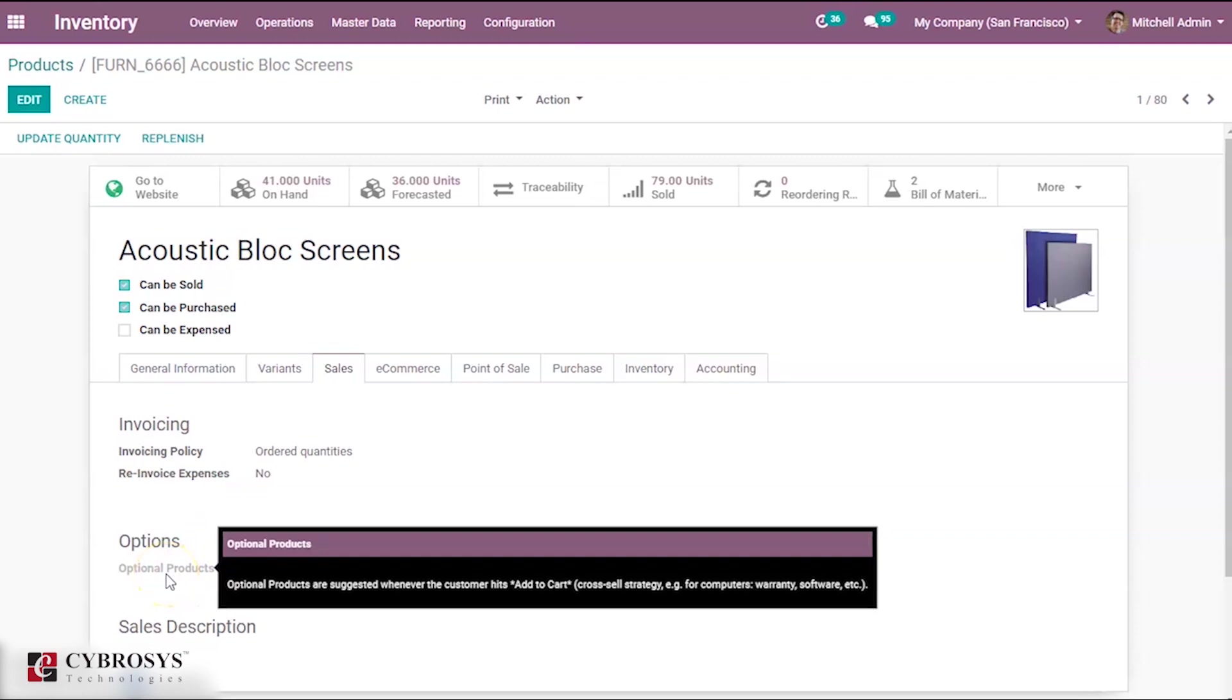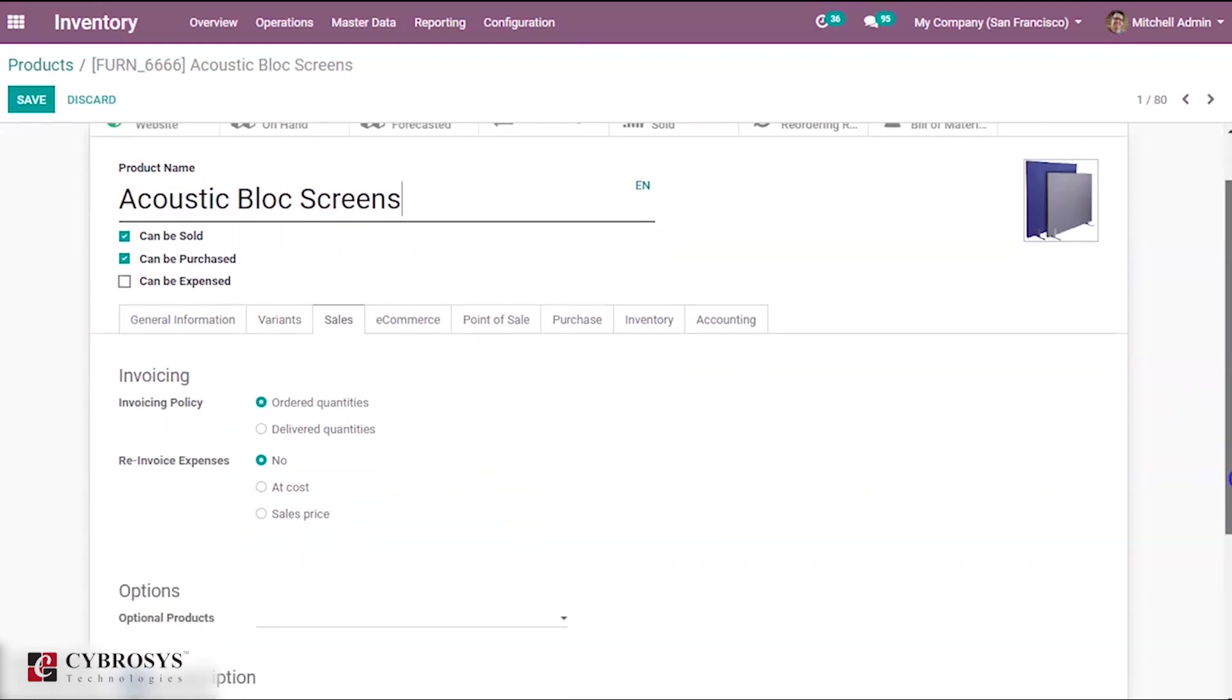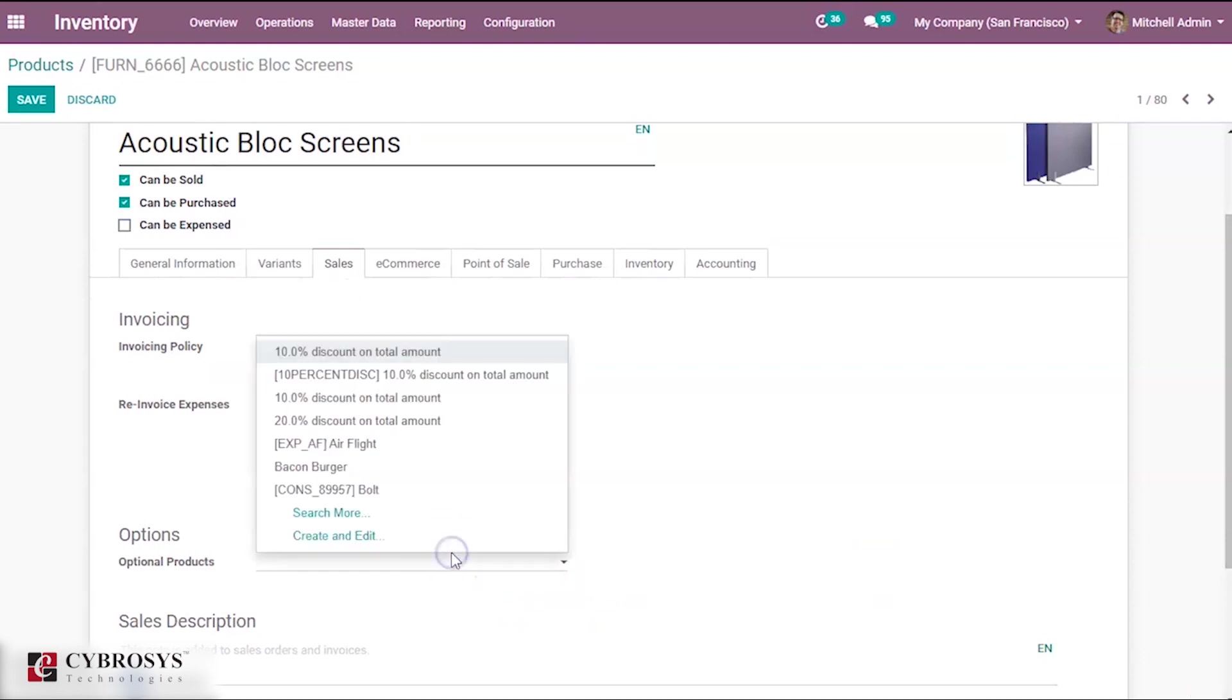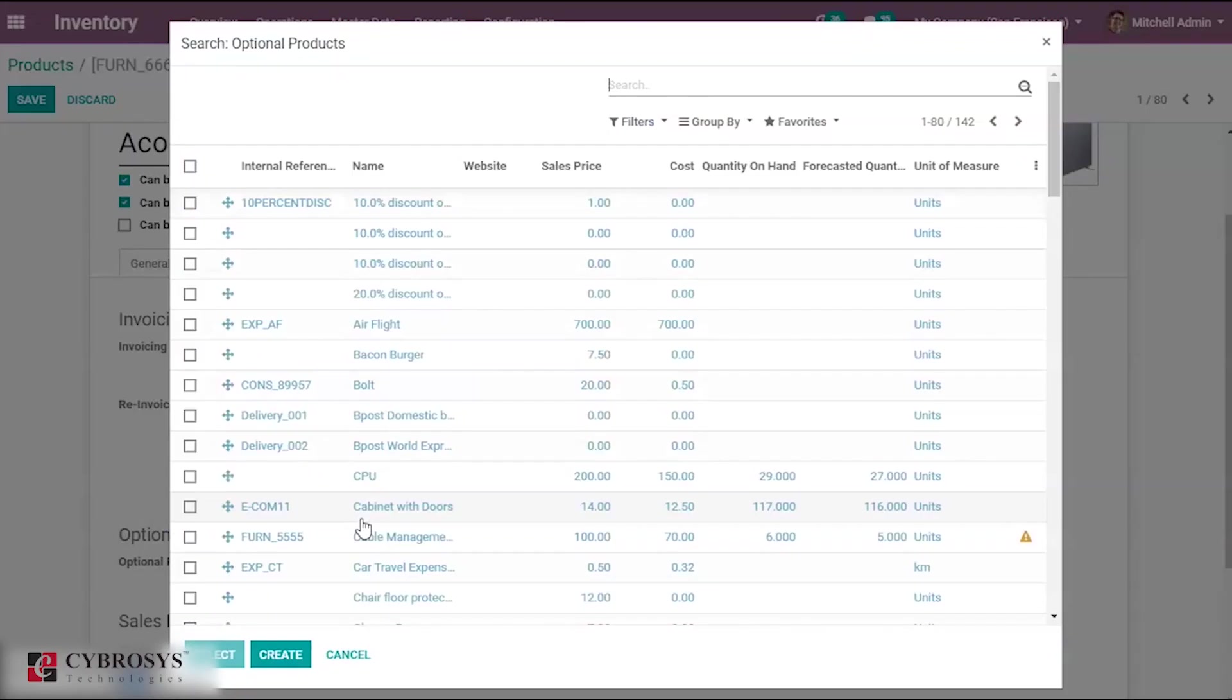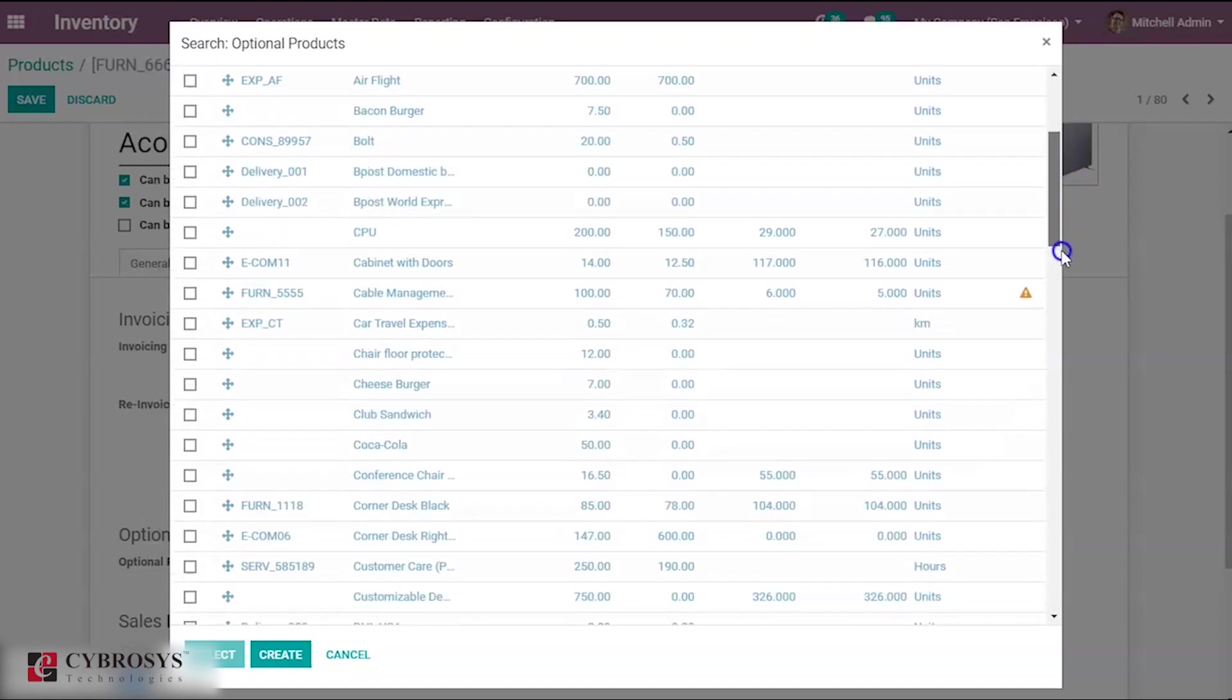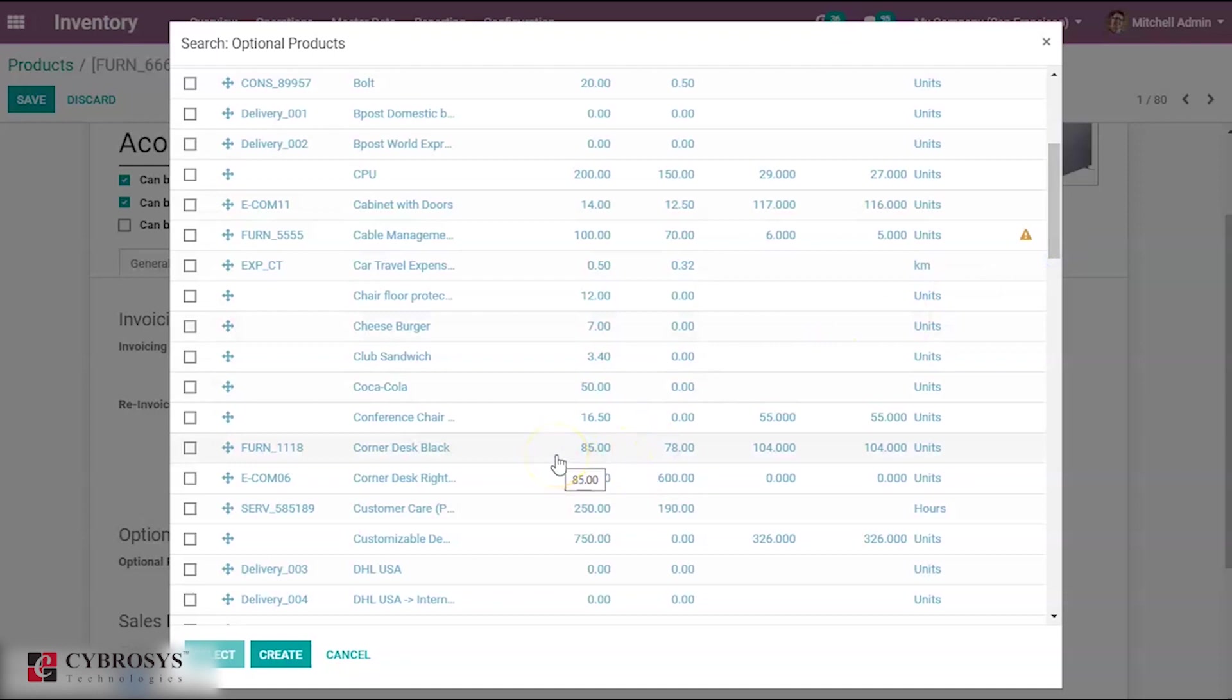To enable this, first edit it. When you come under this you can add the optional product of acoustic block screen. Let me select the product that is already created. Along with acoustic block screen I am choosing the optional product as corner desk black.